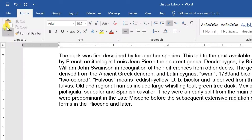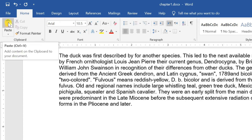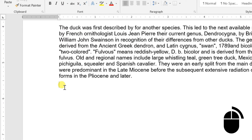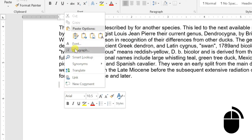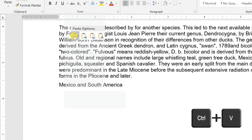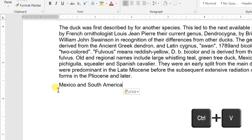Click at the place where you want to move the selected text. Just click the paste button available at the ribbon. Or right-click and paste it. Or use the shortcut key Ctrl+V.